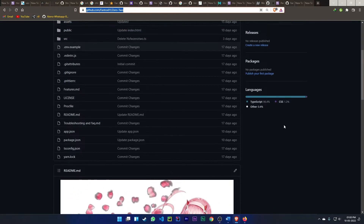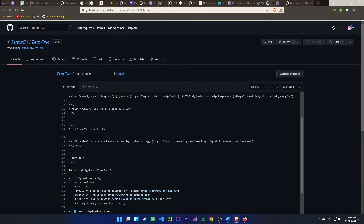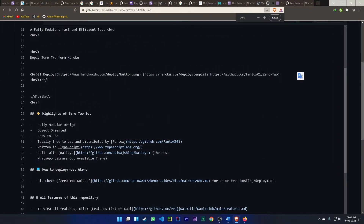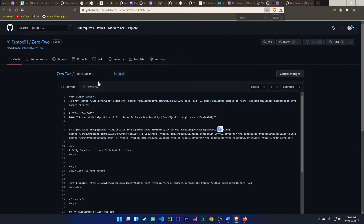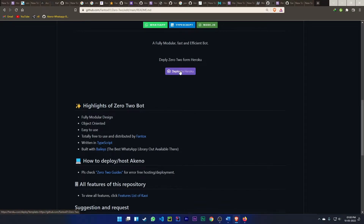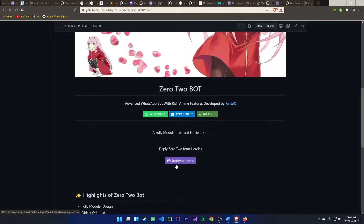You have to change the deploy button link. Just copy your GitHub link, then click on the edit button and change the deploy button link. Here you can see 'template equal to' my old account link — just replace it with your link using Ctrl+V. Click preview to confirm the link is changed, then commit changes to save everything.